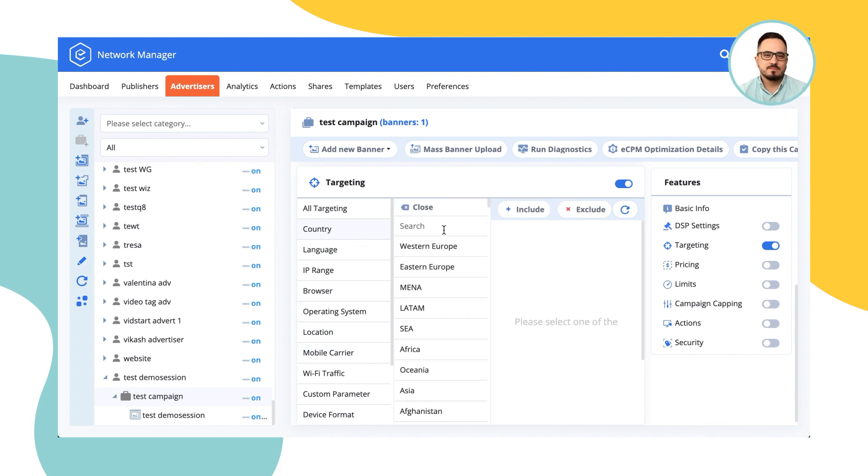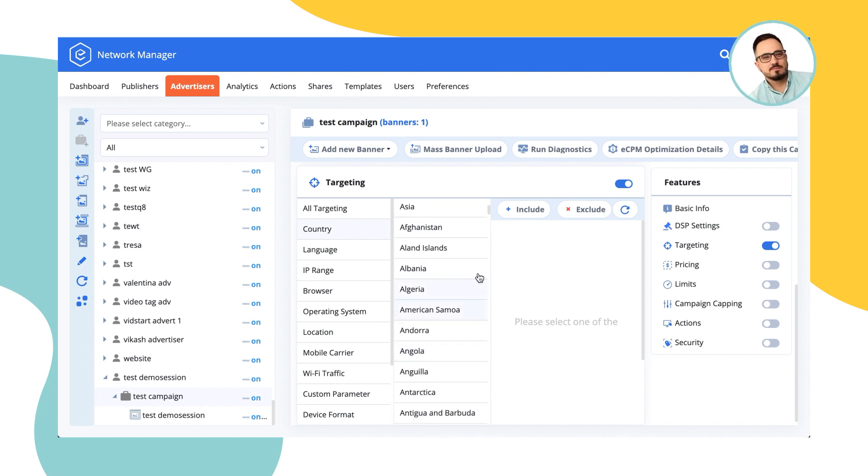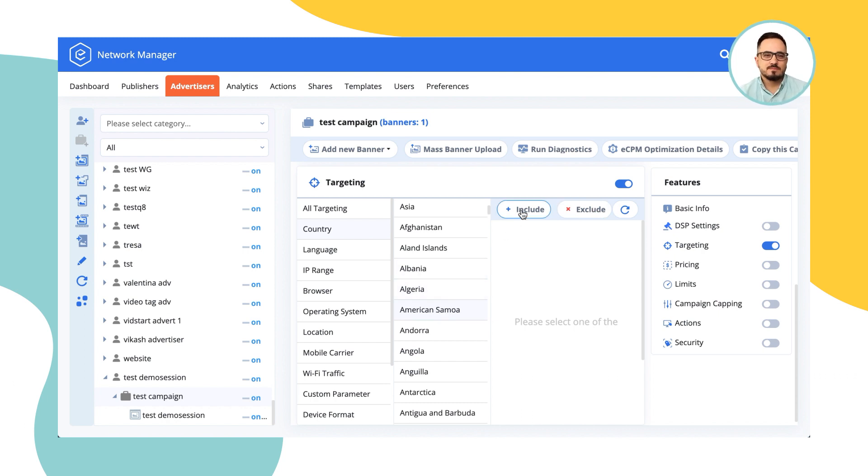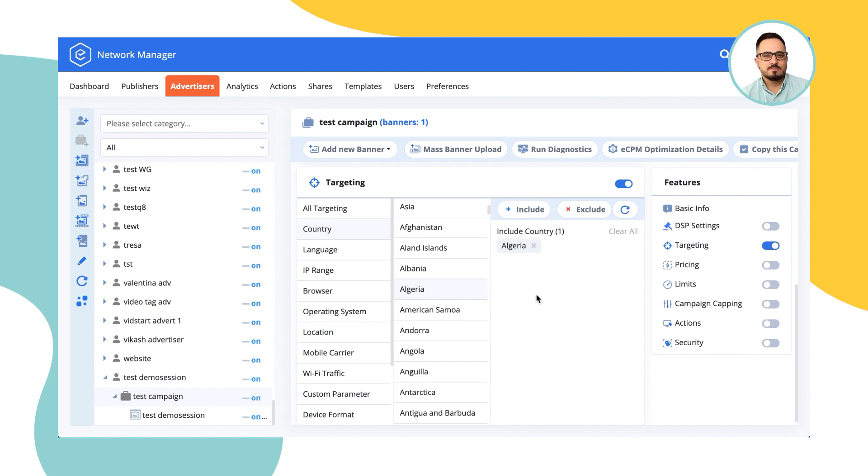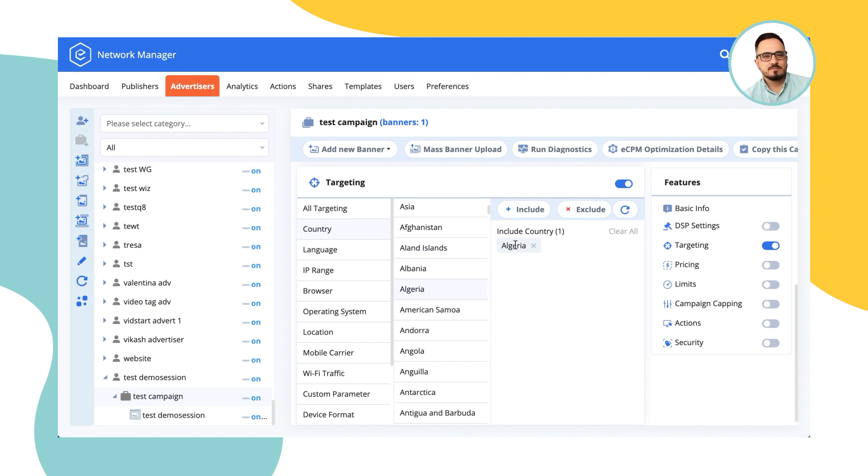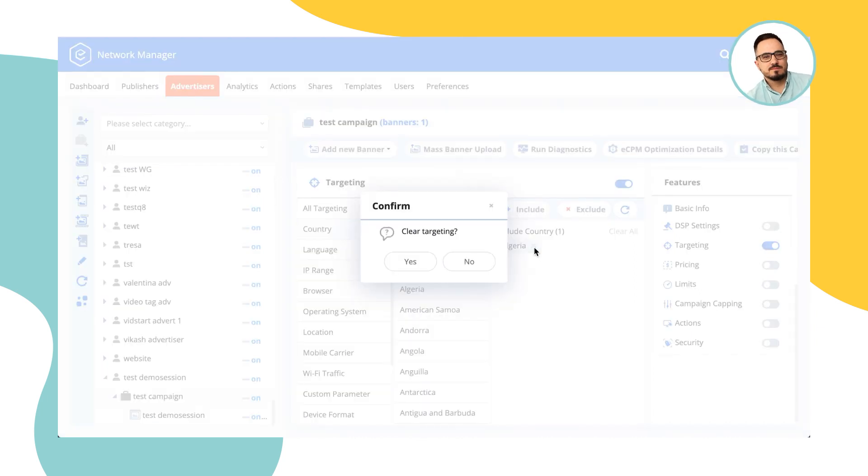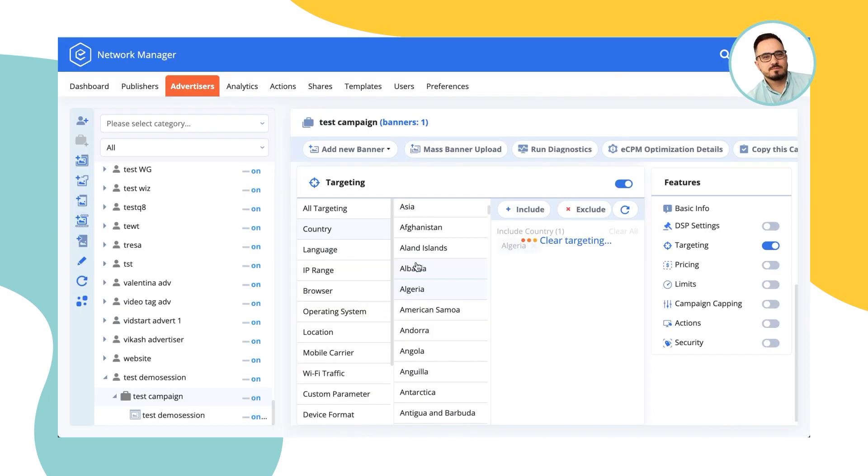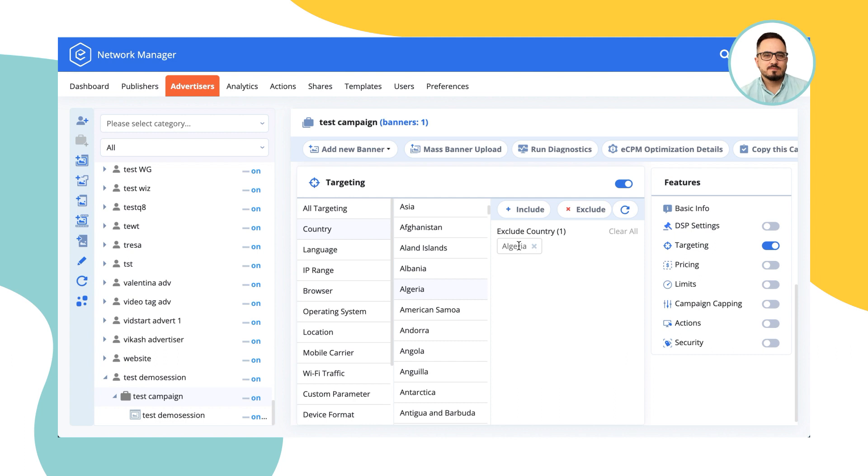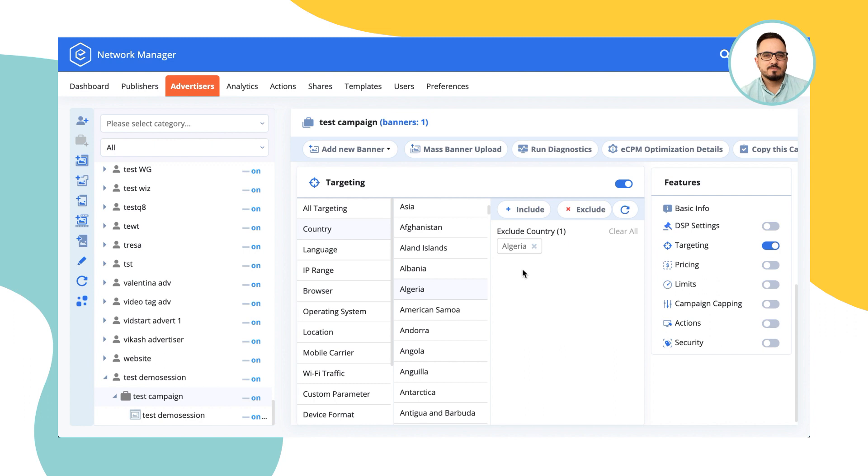Over here you can choose either a region or just a separate country to be included or excluded. Now, if you were to include, let's say Algeria, only the traffic that's coming to this campaign from Algeria would be viable to show this ad. If traffic comes from any other country in the world, this campaign would not be shown to them. If you're choosing Algeria as an exclude, it means that the traffic from all the countries in the world would be enough to show an ad there. But if the traffic comes from Algeria, then the ad would not be shown.